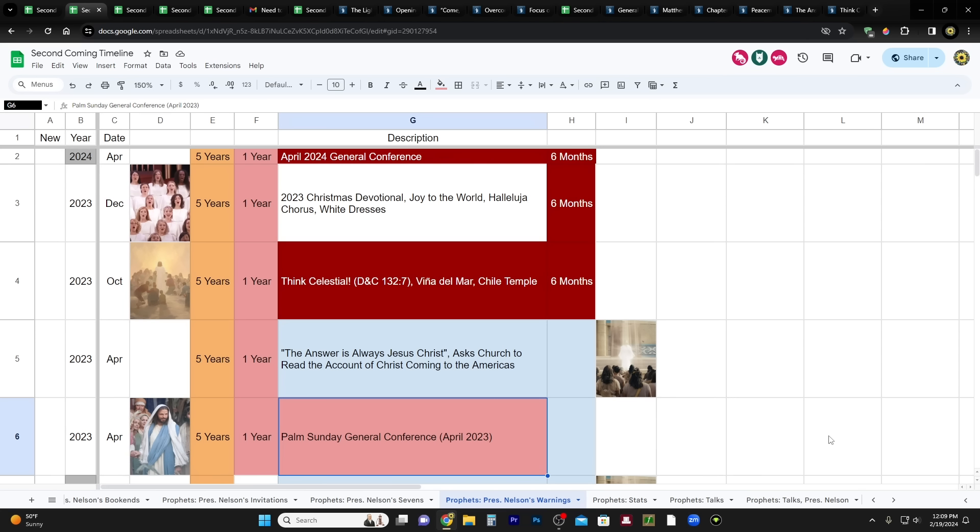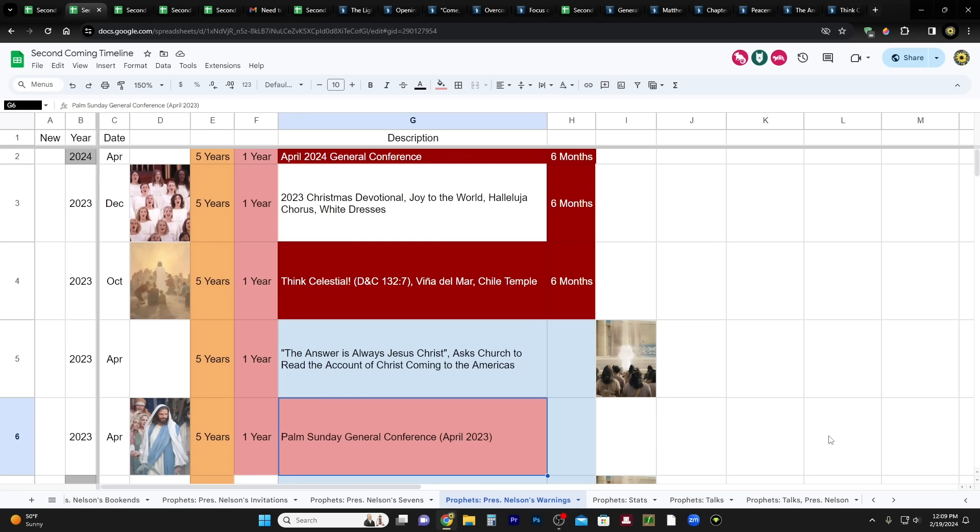So we'll do an overview. And then after that, we're going to look at some of the statements that have been made about the timing of the second coming, because there's always people that want to argue that we can't know when the second coming is going to happen. We're going to cover those quotes that go against that idea. And then we're going to go through in a detailed fashion and go through each one of these items.